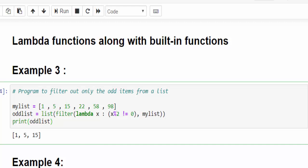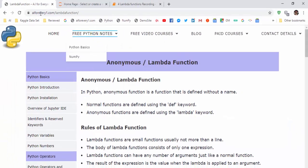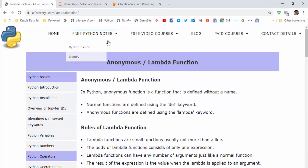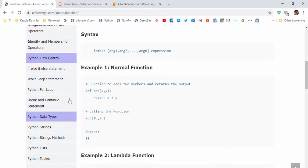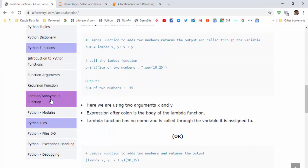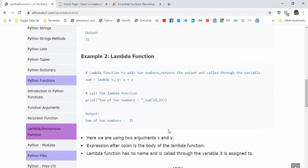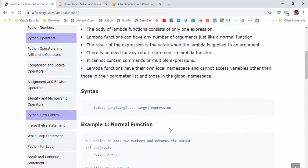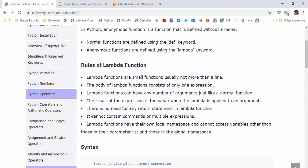These codes are all available in this URL: ai4everyone.com. In that, you have to go to Python basics, then lambda or anonymous function. The same code is available here. And the rules for lambda function.